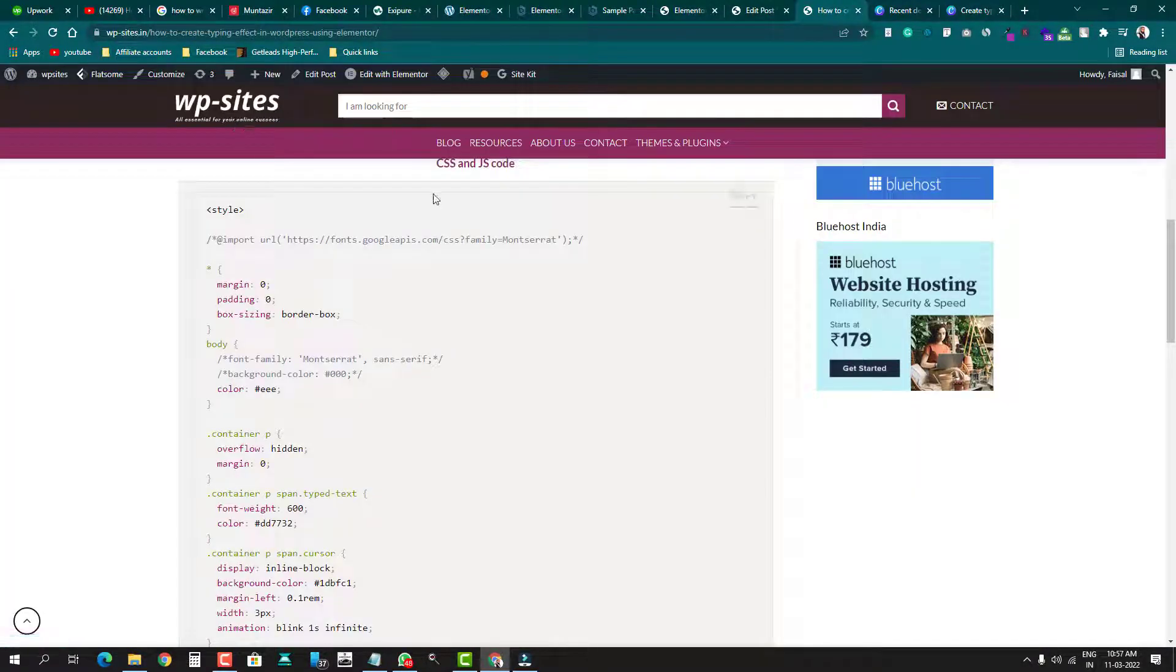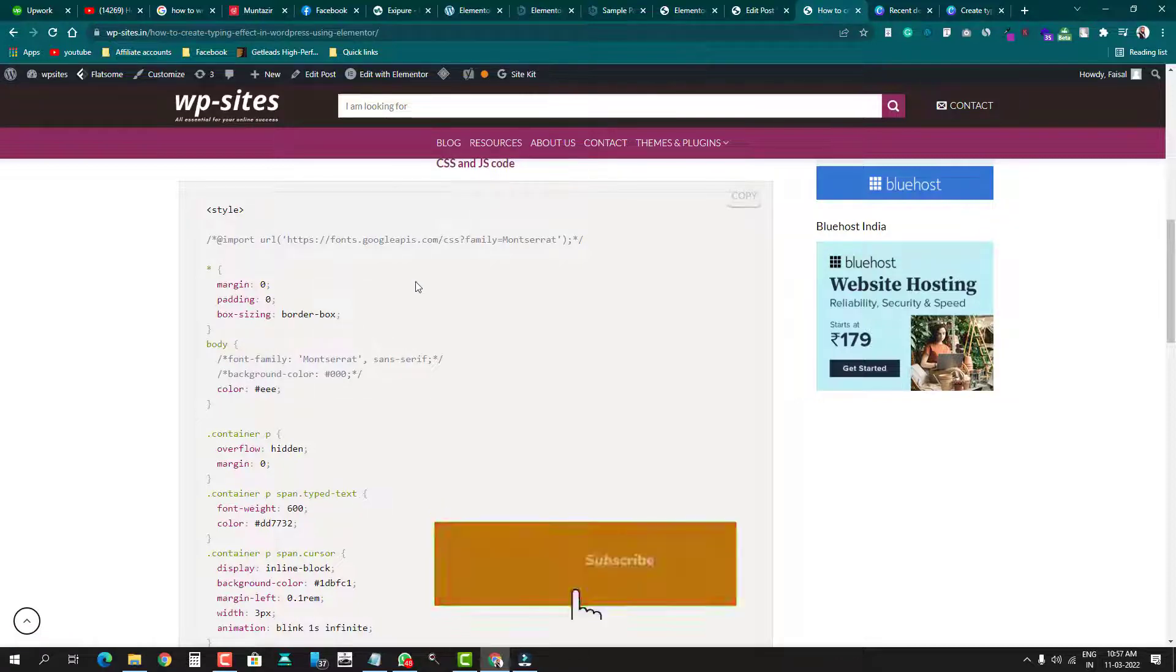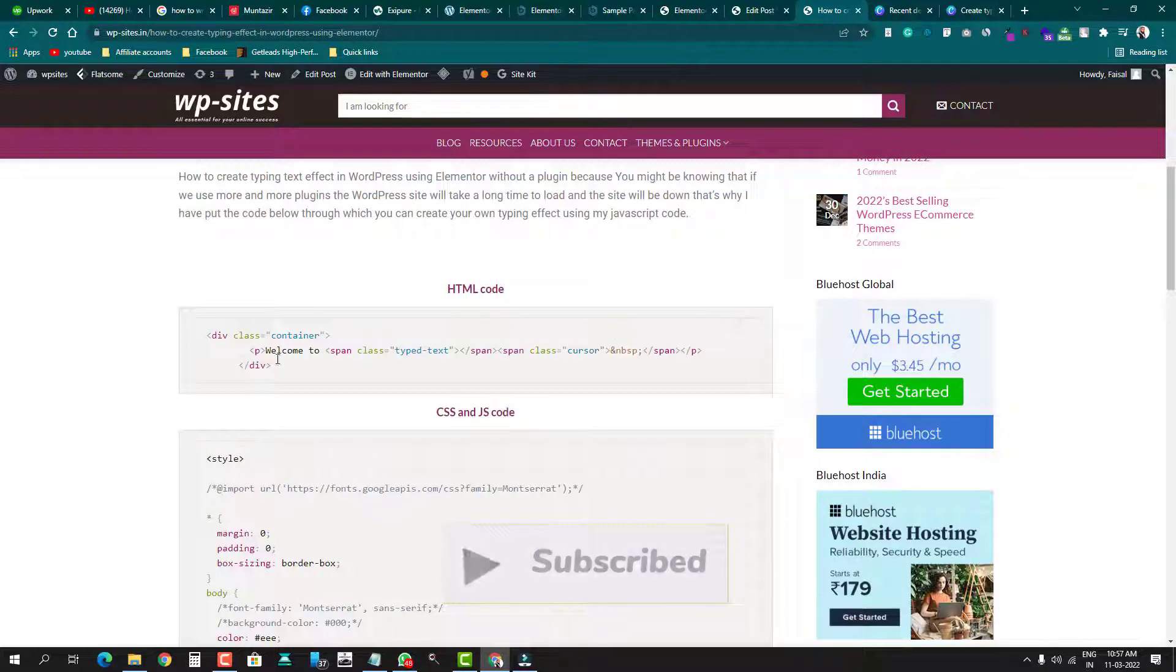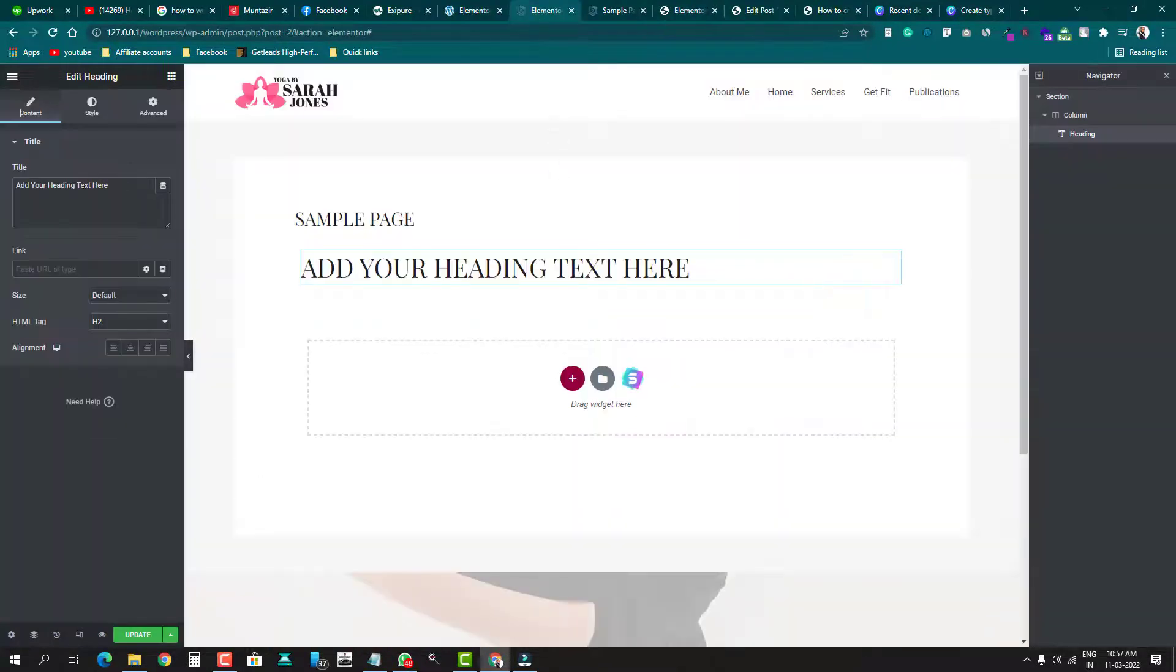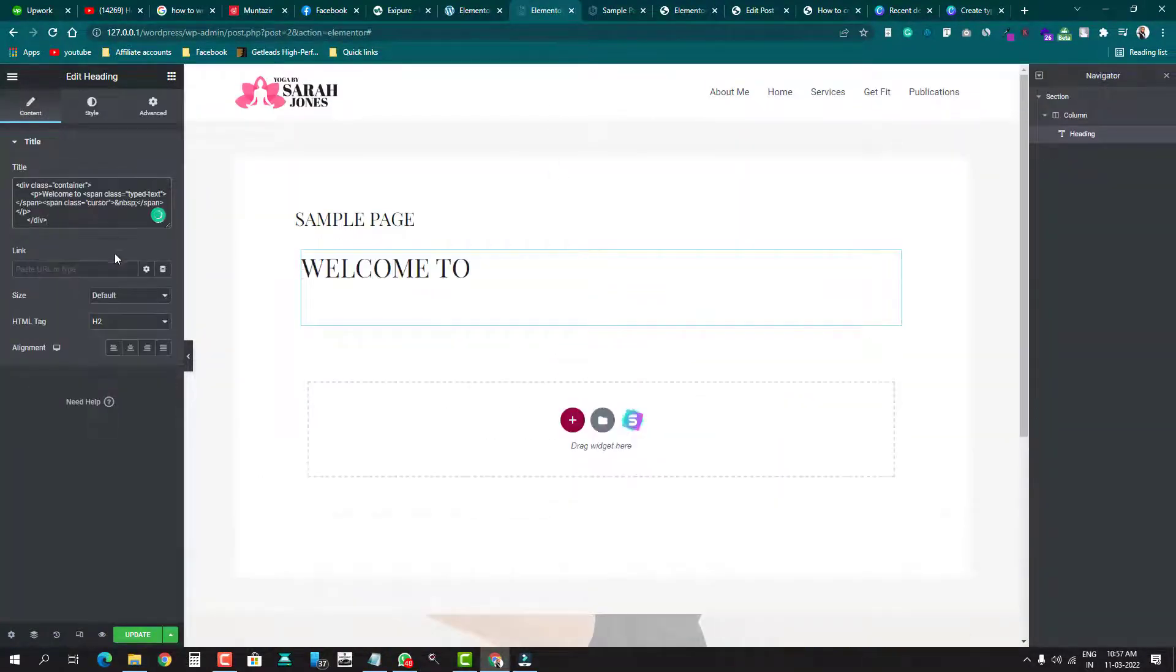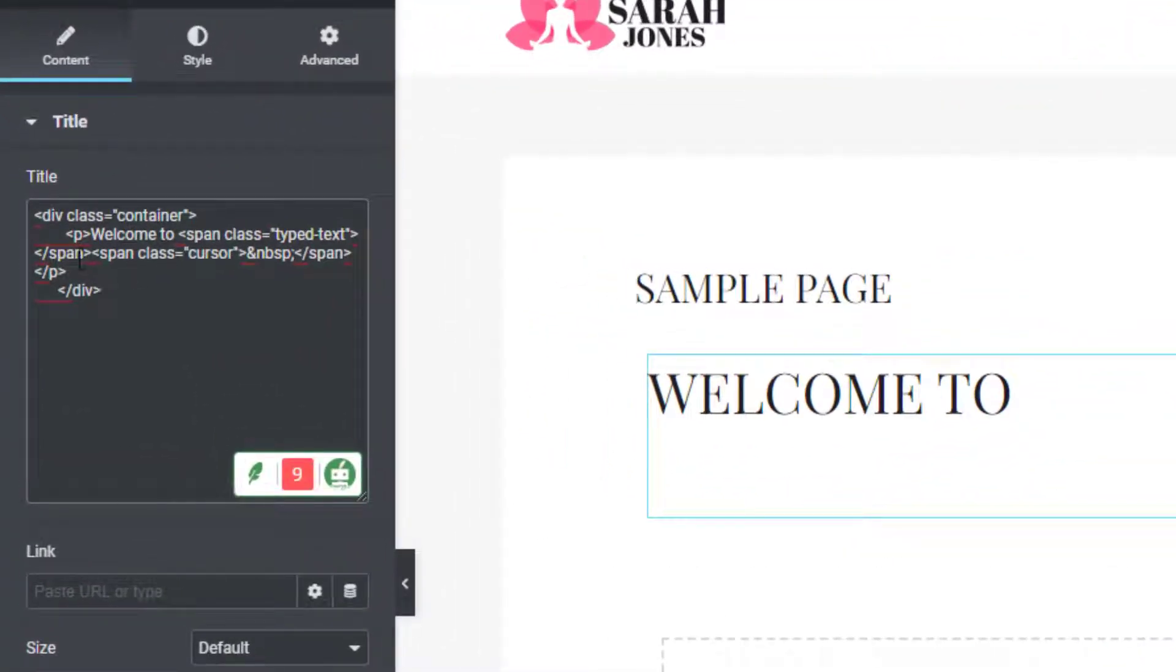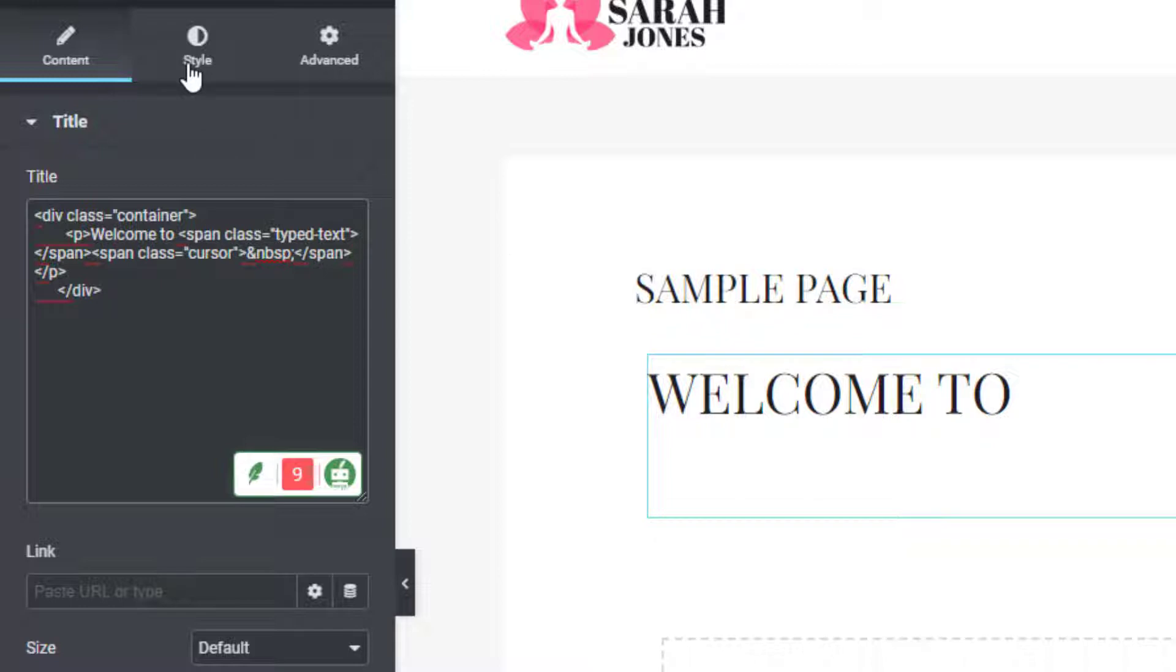The website link is given in the description. You can visit the site and copy the code. So this is HTML code - I'll copy this code here and come back to this side. We'll remove this text and I'll paste the code which I've copied. So this is very simple code - only a paragraph and one div. If you want to change the static text style, color, everything, you can style by going